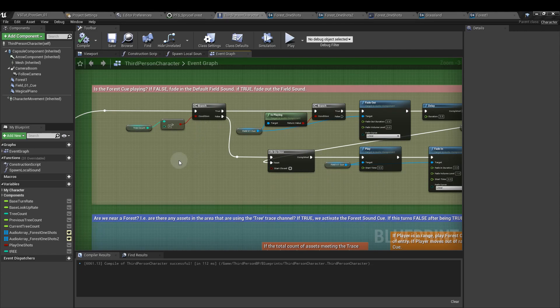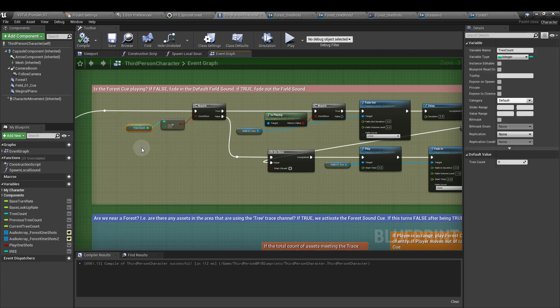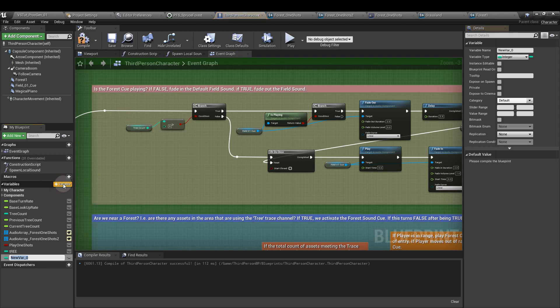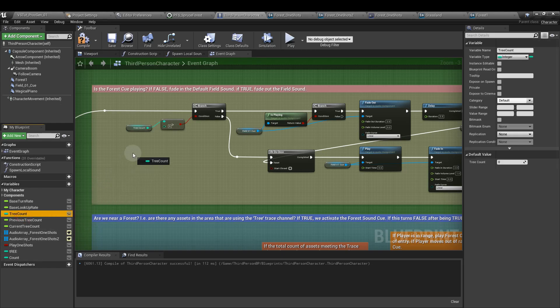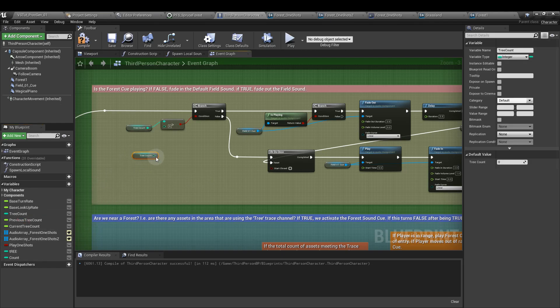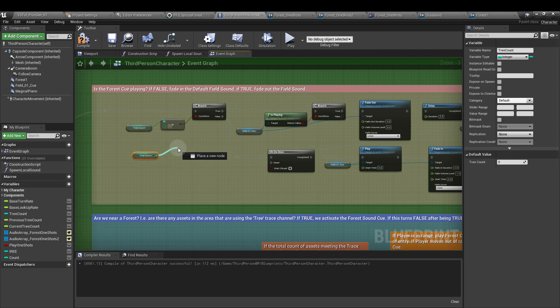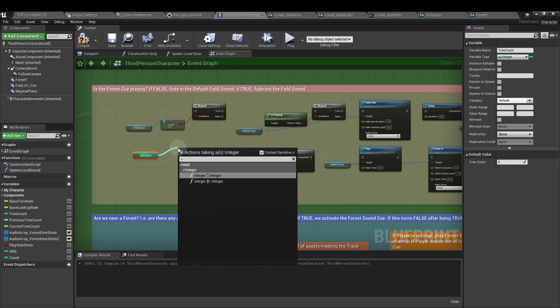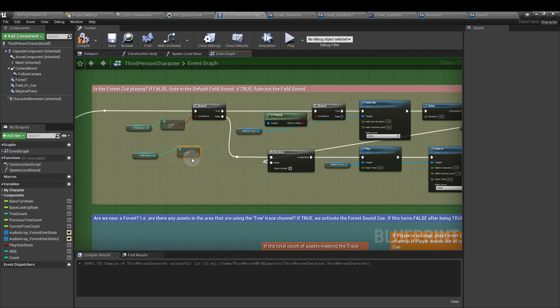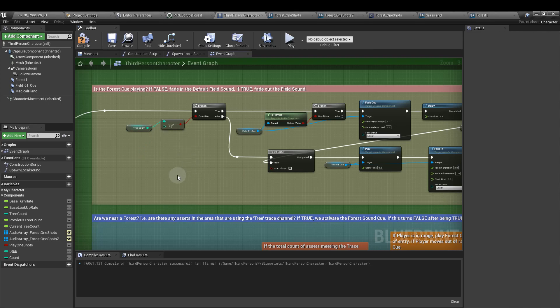So we're going to count the number of trees, add a new variable for that as an integer variable, and I've called this treeCount. Drag that in from the variable section as a get, and then hook that up to a greater than node, and the lower value have made six. Then plug that into a branch, and if that's true, if the number of trees is greater than six,